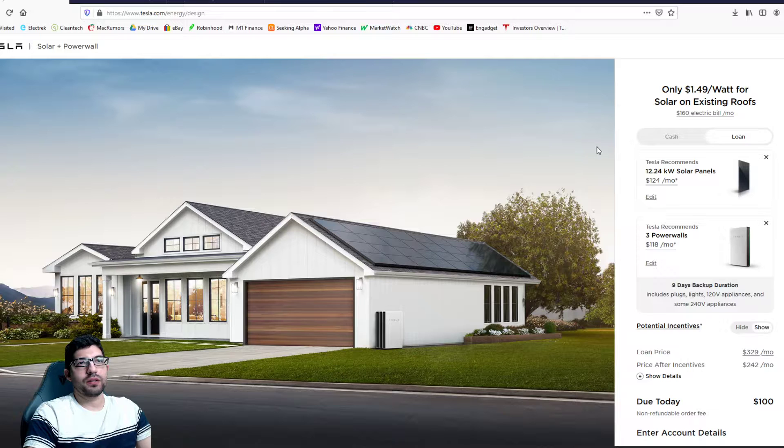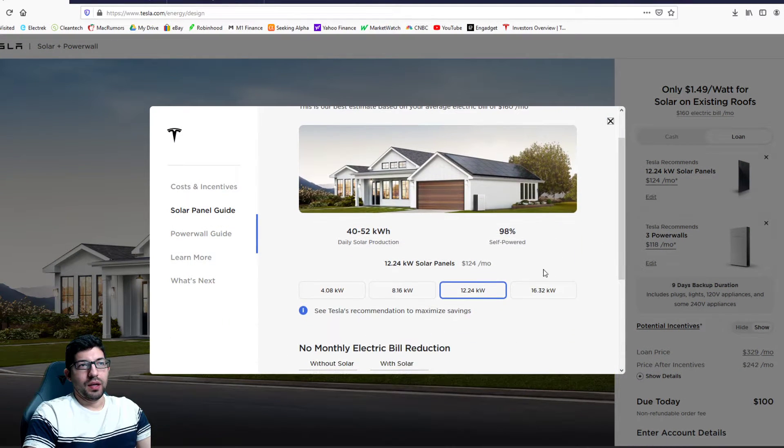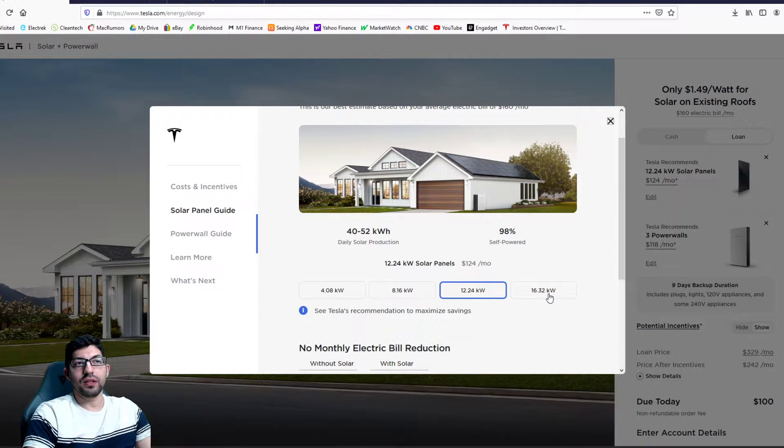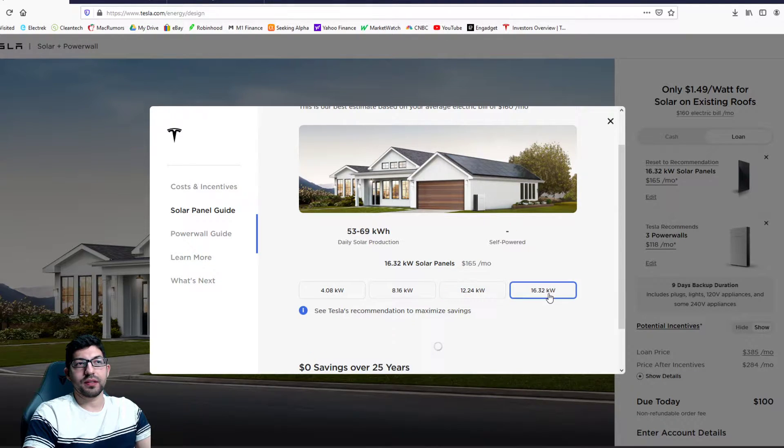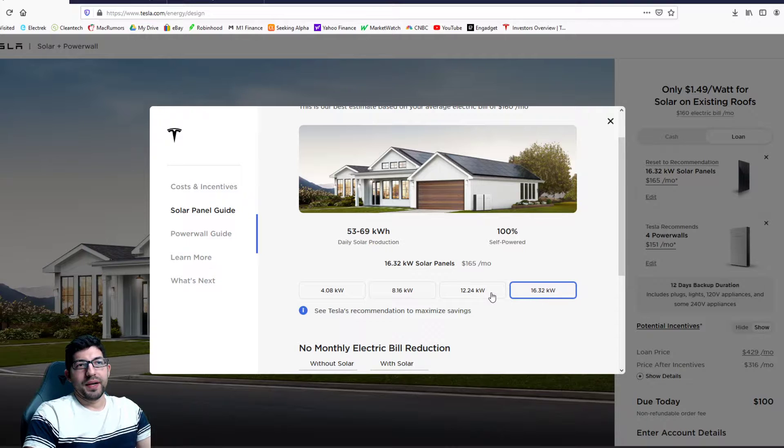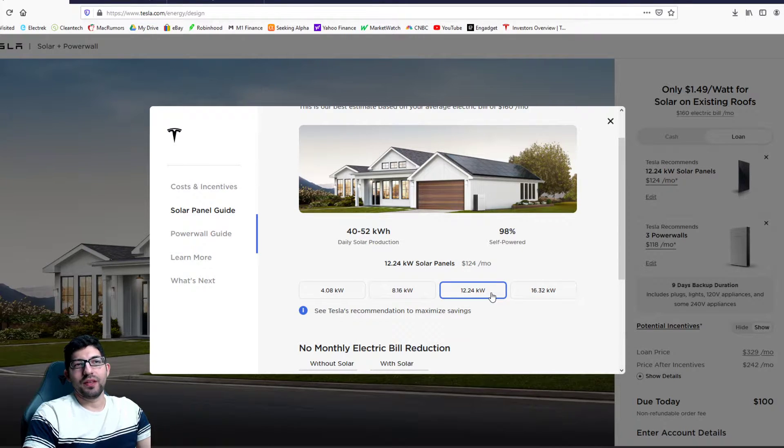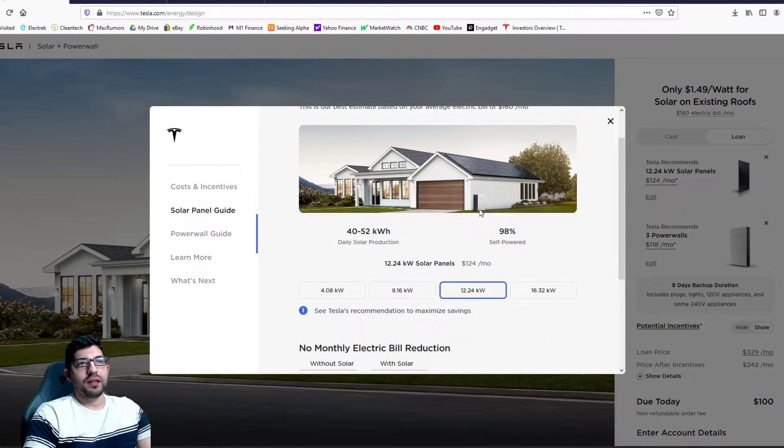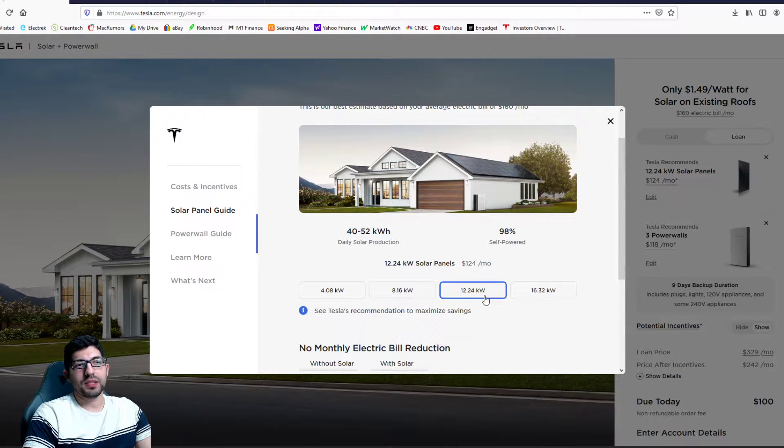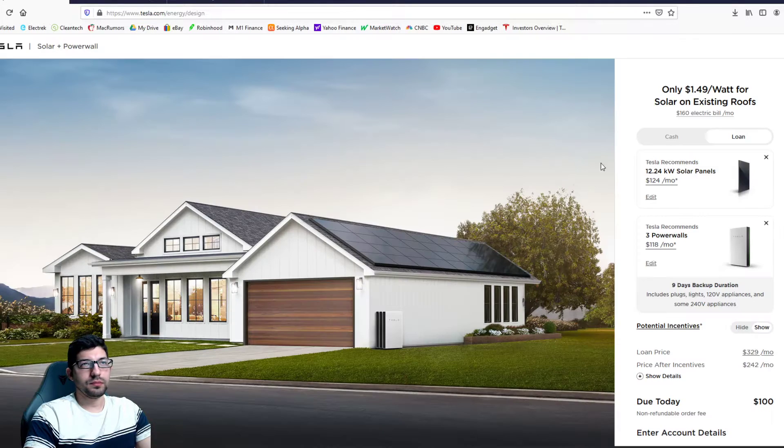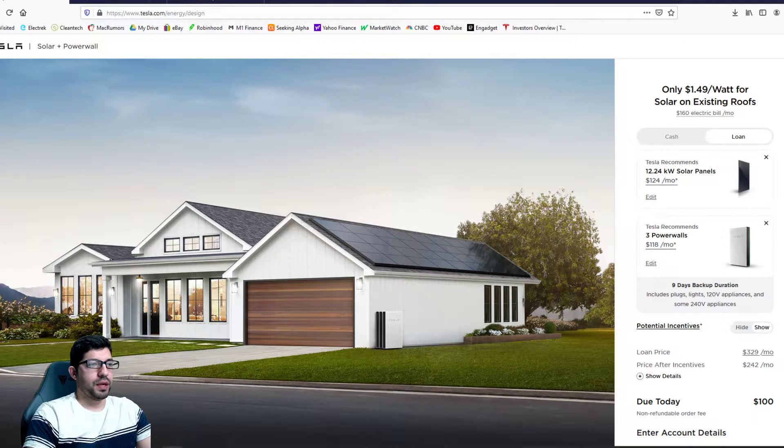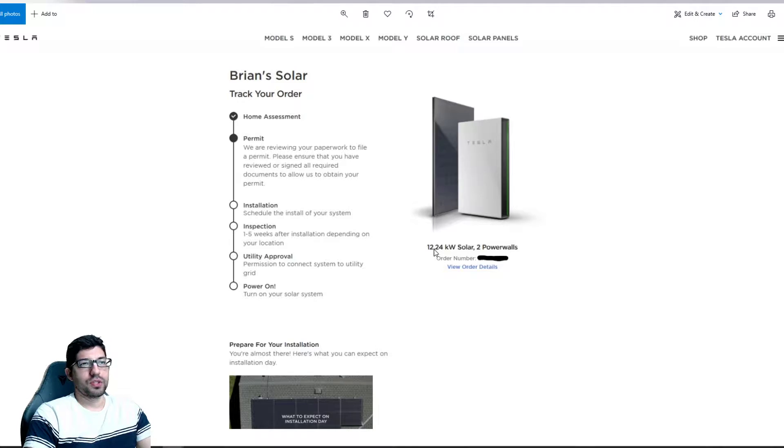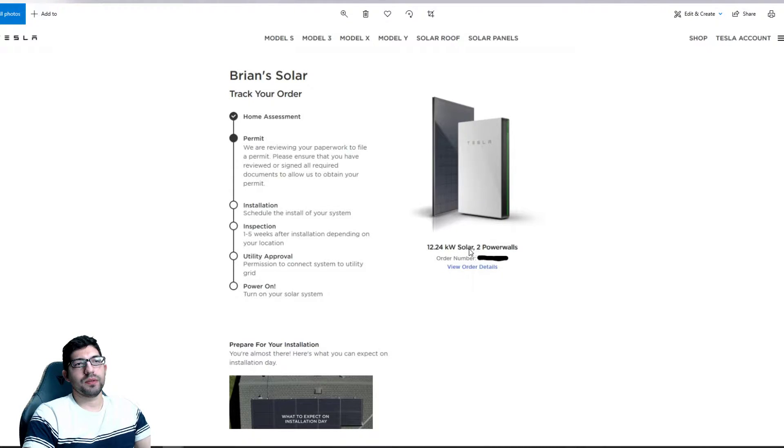And my other concern is I really don't need 16.32 kilowatt system because I think that's way too much for my house, but I need something a little bit more than this 12.24. I would like to add, this is 36 panels, so I would like to have 40 panels, so an additional four panels. I'm gonna see if I can somehow get an additional four panels but I already did the contract for a 12.24 kilowatt solar system and two power walls.